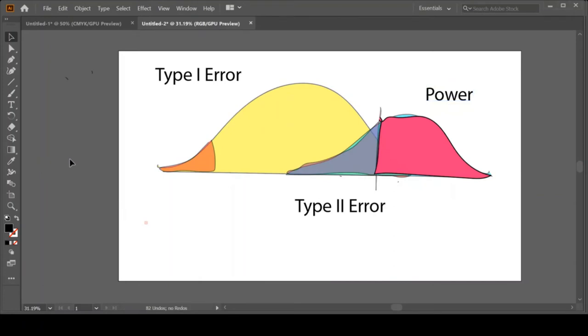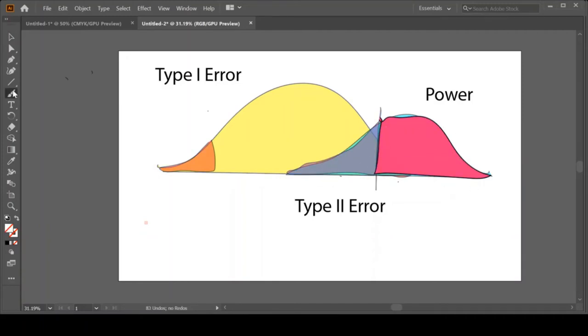So what I'd like to point out to you is power is exactly the 100% of the distribution minus your Type 2 error. So remember we had said a long time ago we learned that our rejection region was called alpha. So our Type 1 error is alpha.